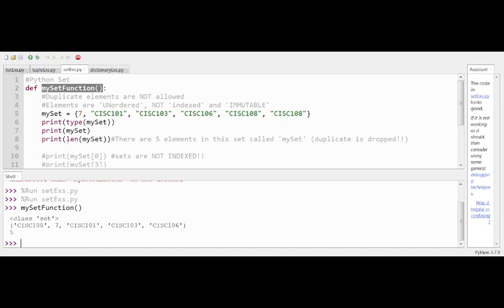The number of elements is five — consistent with the duplicate being dropped. That's a major difference between sets and the other two collections, lists and tuples. This might seem excessively restrictive, but sets are often used for mathematical set operations — unions, intersections, and so on. In a mathematical union of two sets, duplicate entries wouldn't appear even if an element existed in both set A and set B. That's the primary use case.